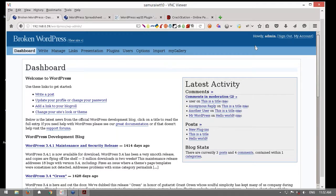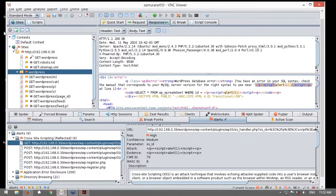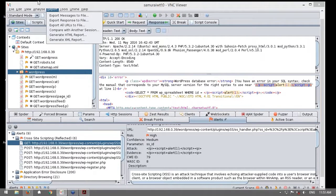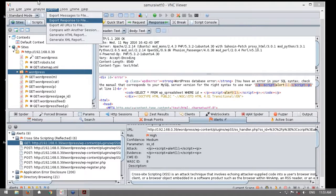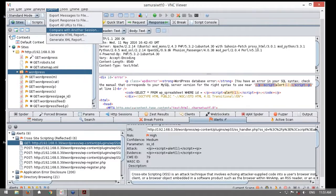Ahora sí tenemos preguntas. Me dice una consulta aquí: si la herramienta trae un gestor de informes. Es una buena pregunta. Sí, tiene aquí una opción en Report, en el cual ustedes pueden generar, exportar no solamente de manera general, sino los mensajes a un archivo, las respuestas a un archivo, o si están gestionando diversas sesiones también hacer comparaciones, o exportar las URLs. Durante una prueba de penetración, no solamente es útil exportar un reporte, sino también poder exportar ciertos datos.